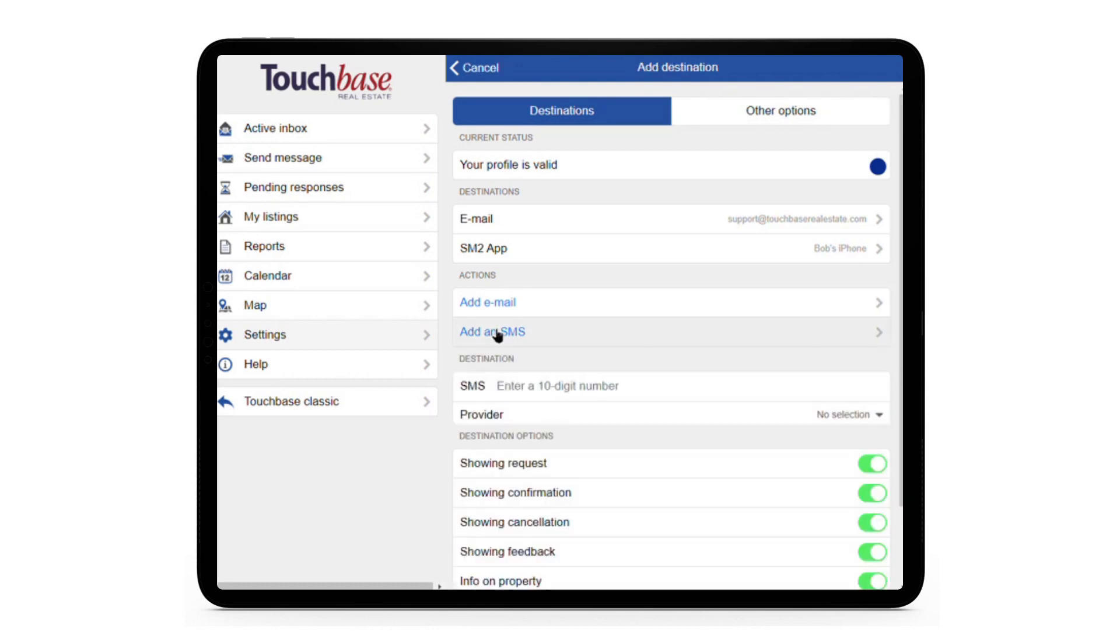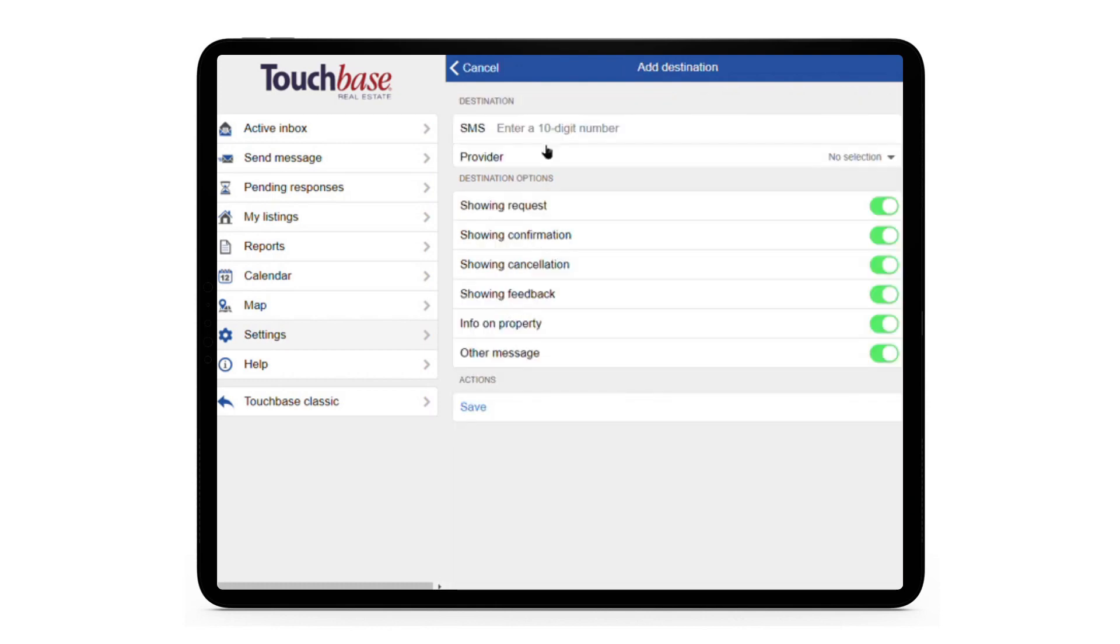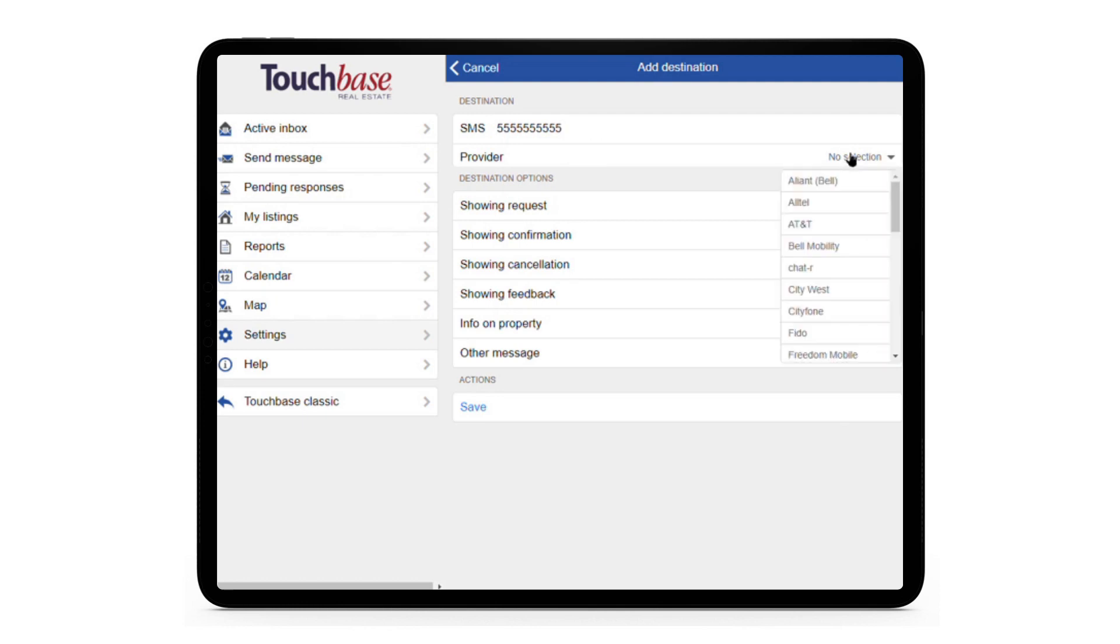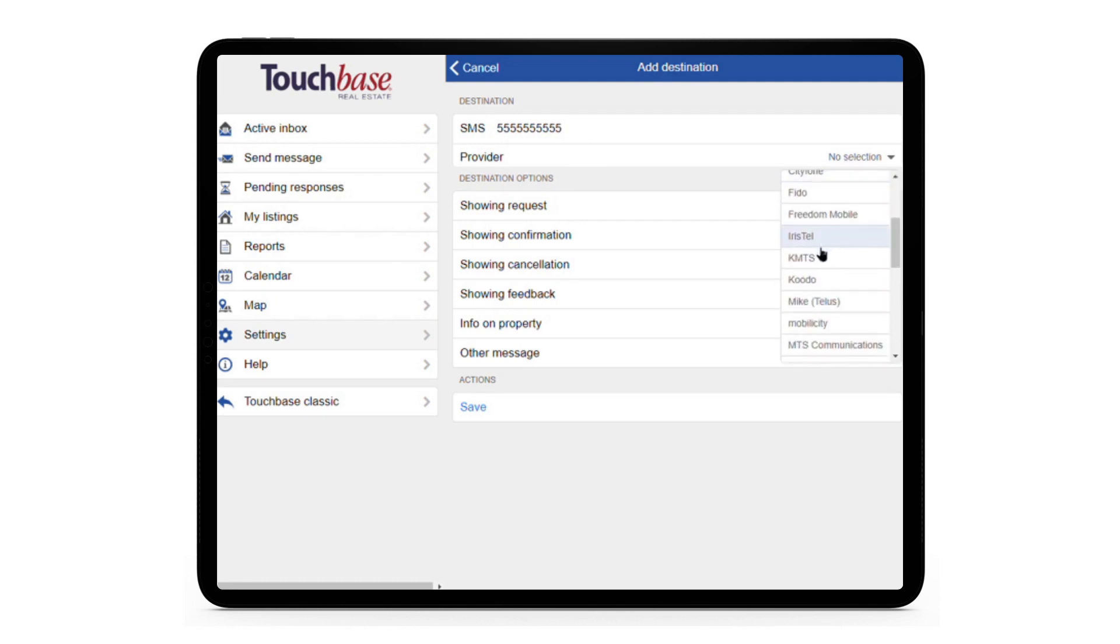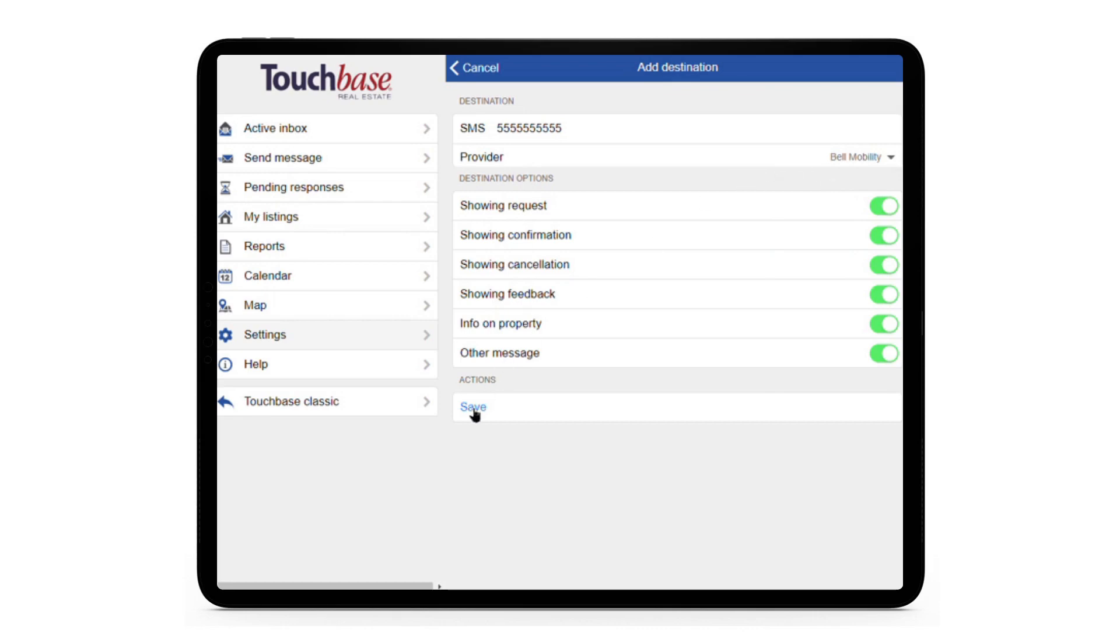So I click on Add SMS, type out my phone number here, and let's say we switch to Bell, then hit Save.